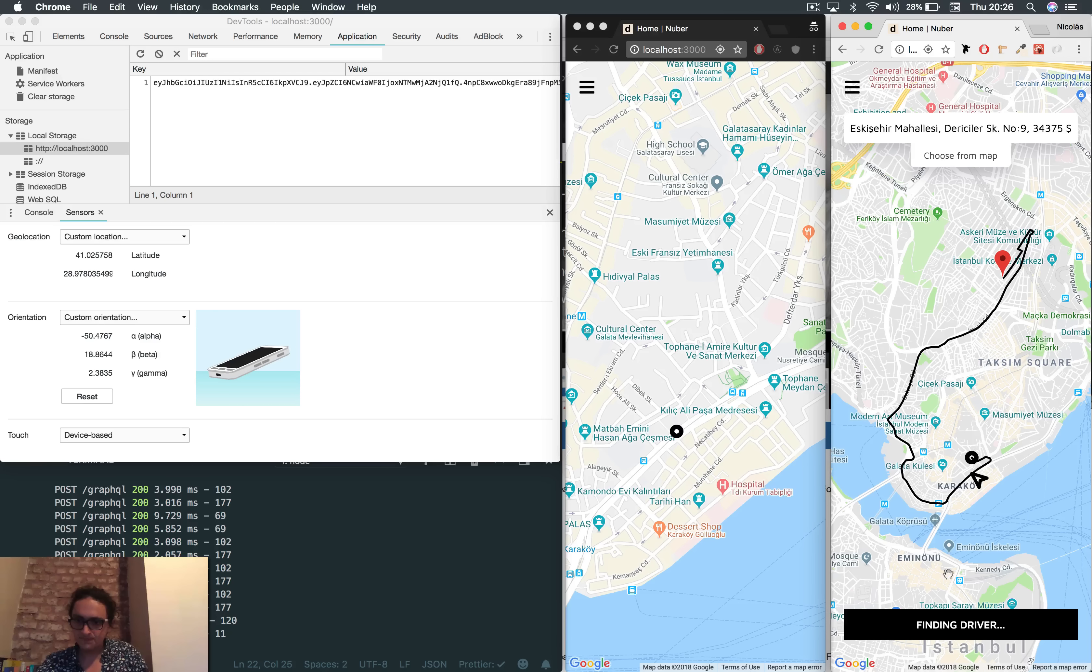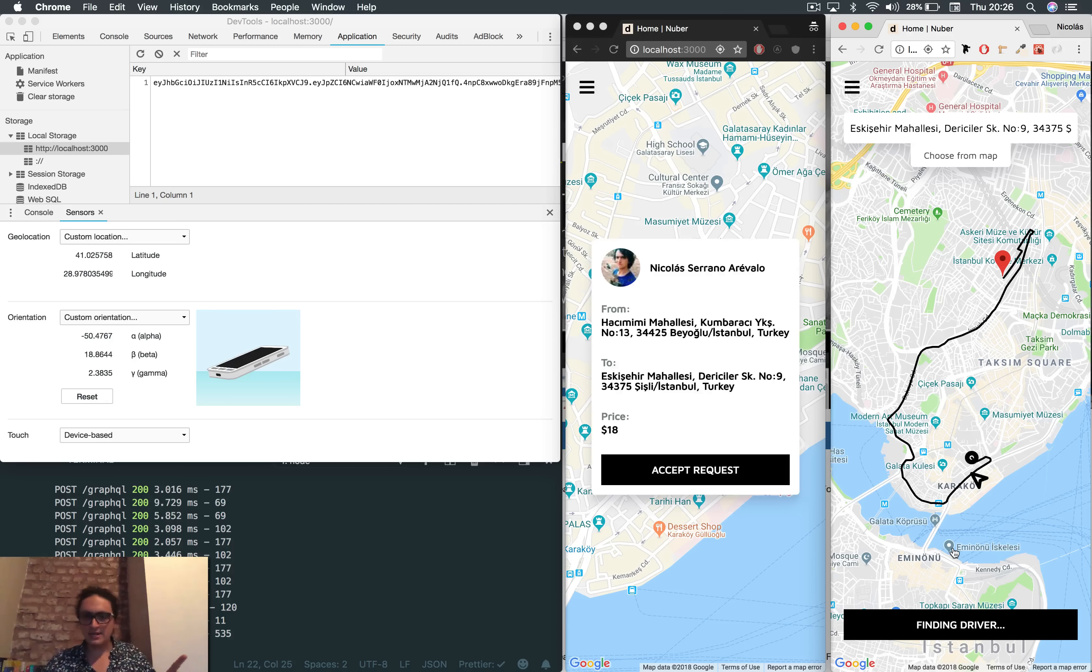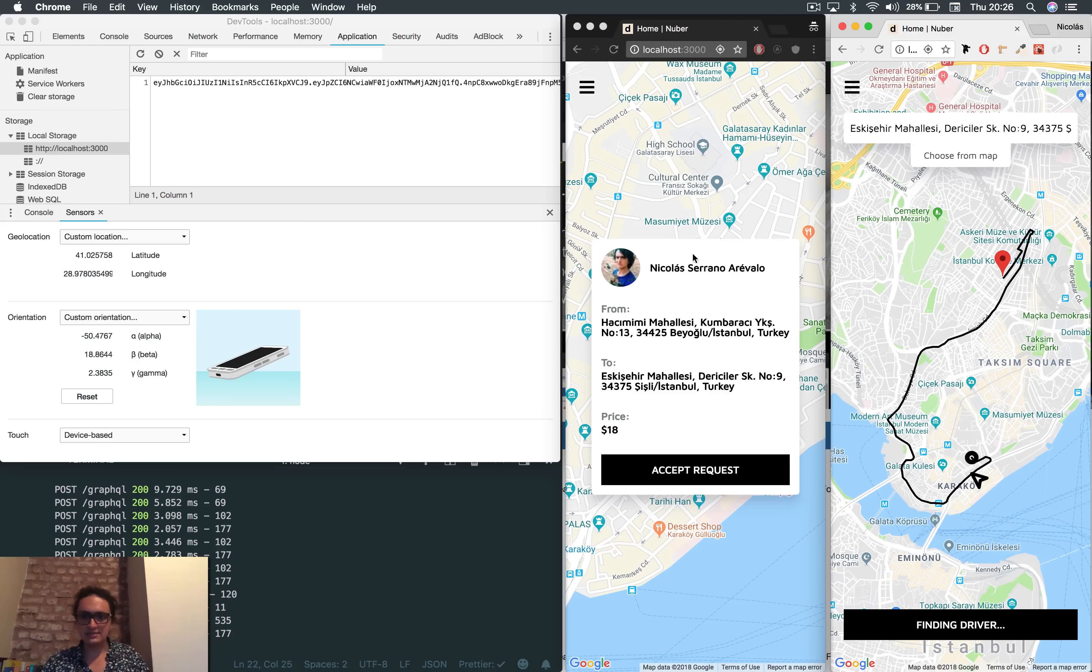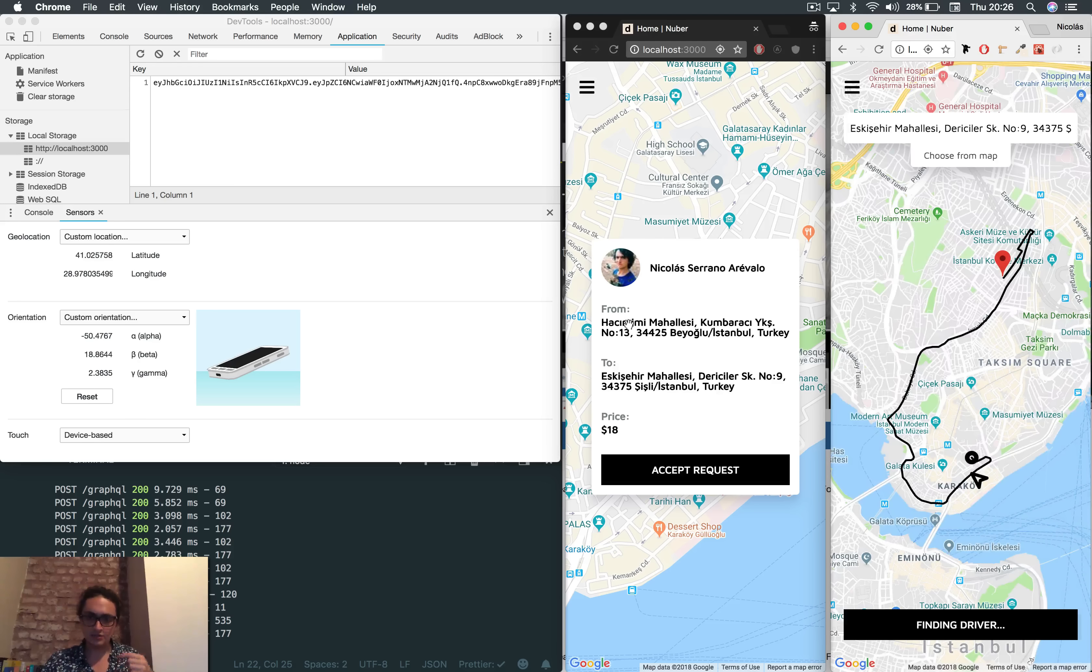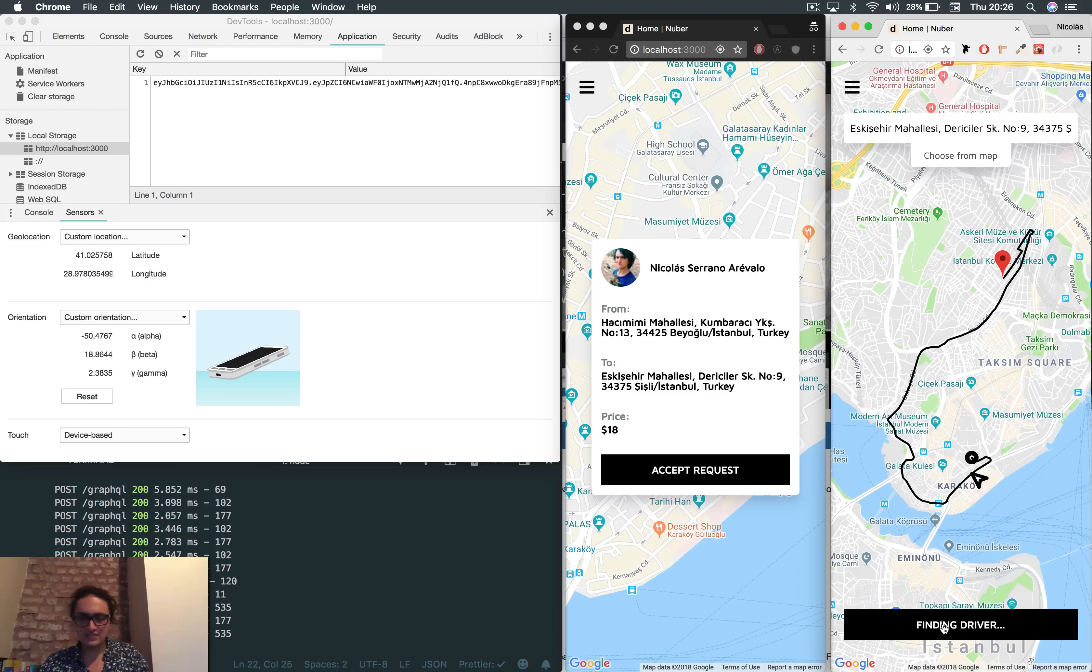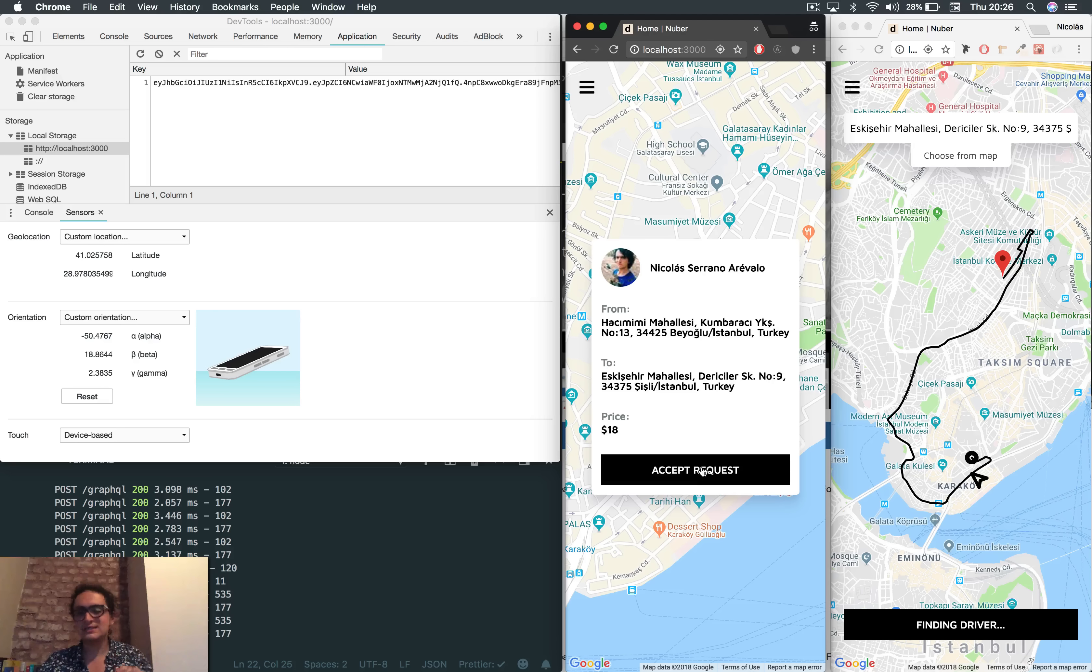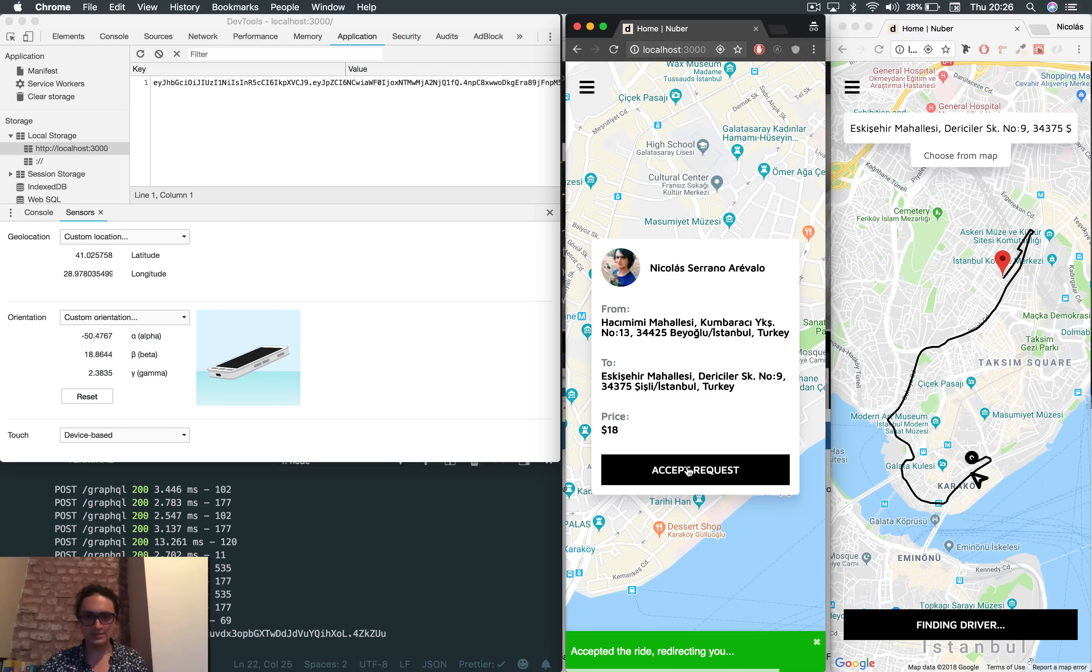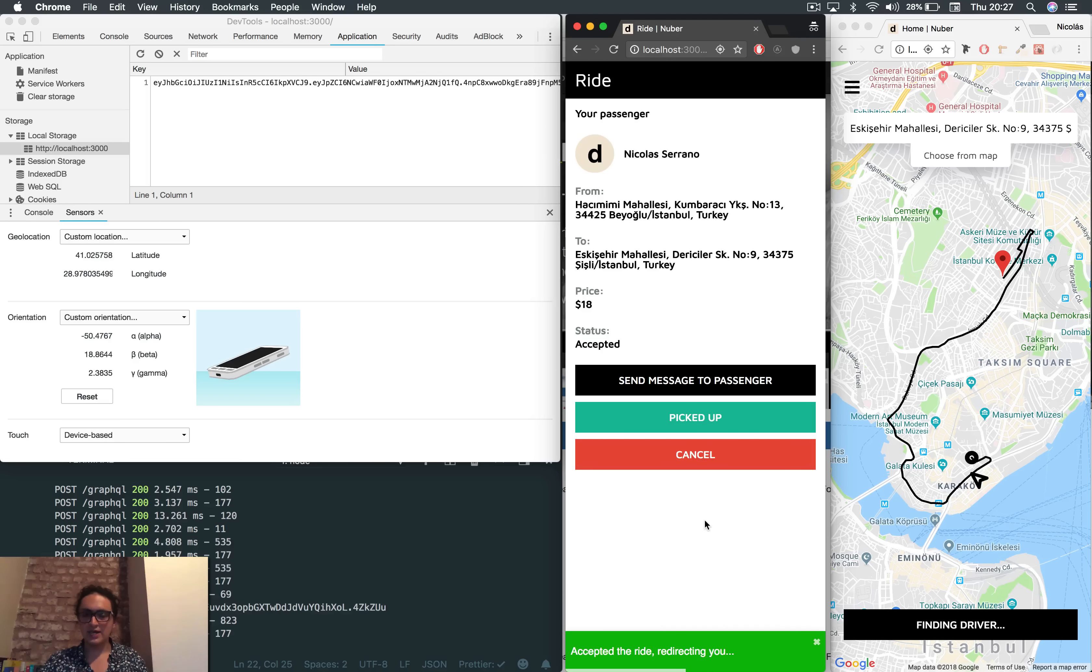Now we wait. It's going to go to the database, and it's gonna come back there, saying that Nicolás Serrano, which is this guy, needs to be taken, and the price is 18. In this case, this fella is saying, finding the driver. So we're finding drivers still. We don't know any drivers yet, but now this driver is going to accept the request. Let's go. Accept request. Accepted the ride, redirecting you, and we're all good.